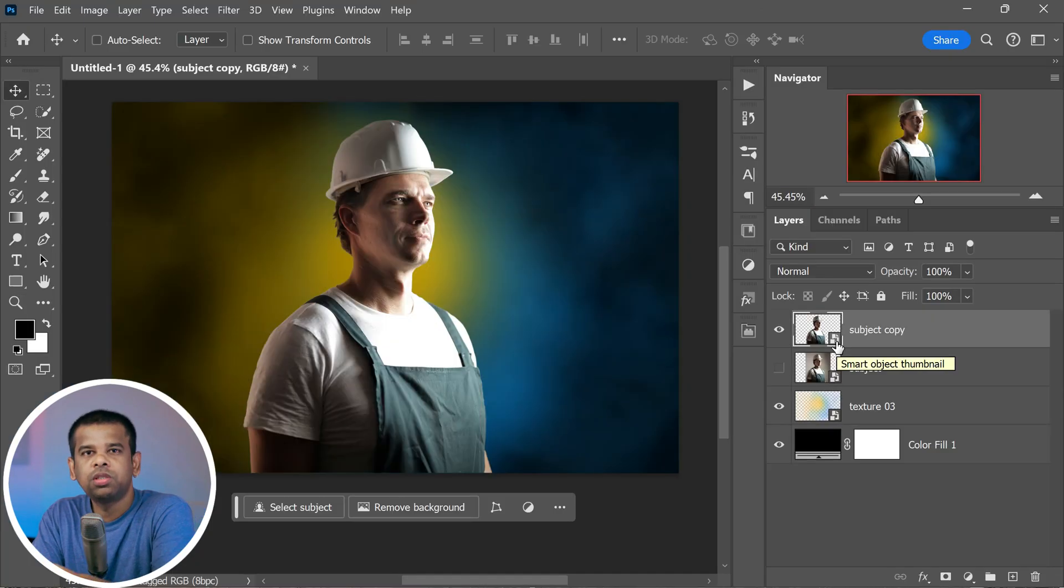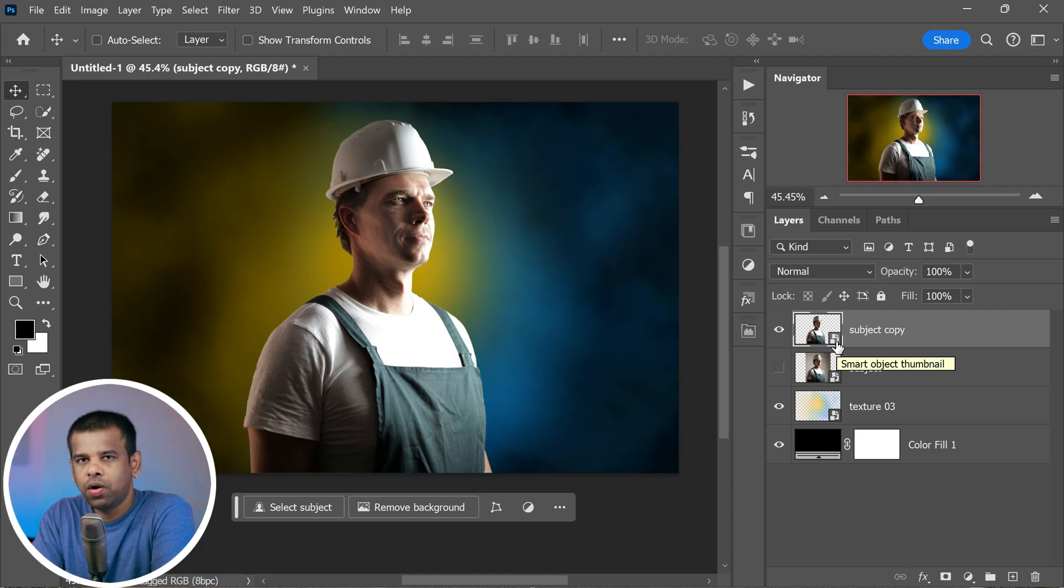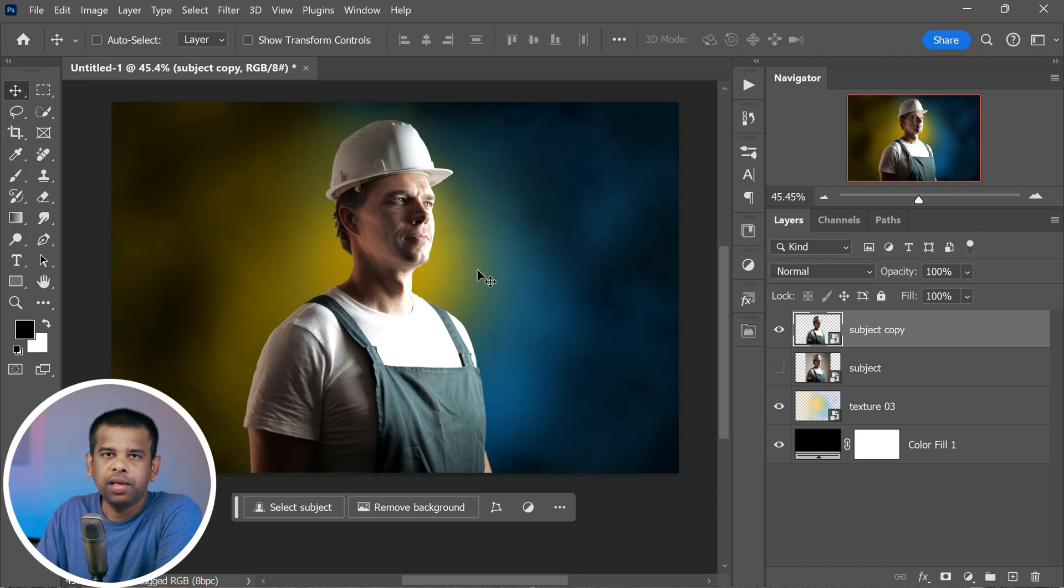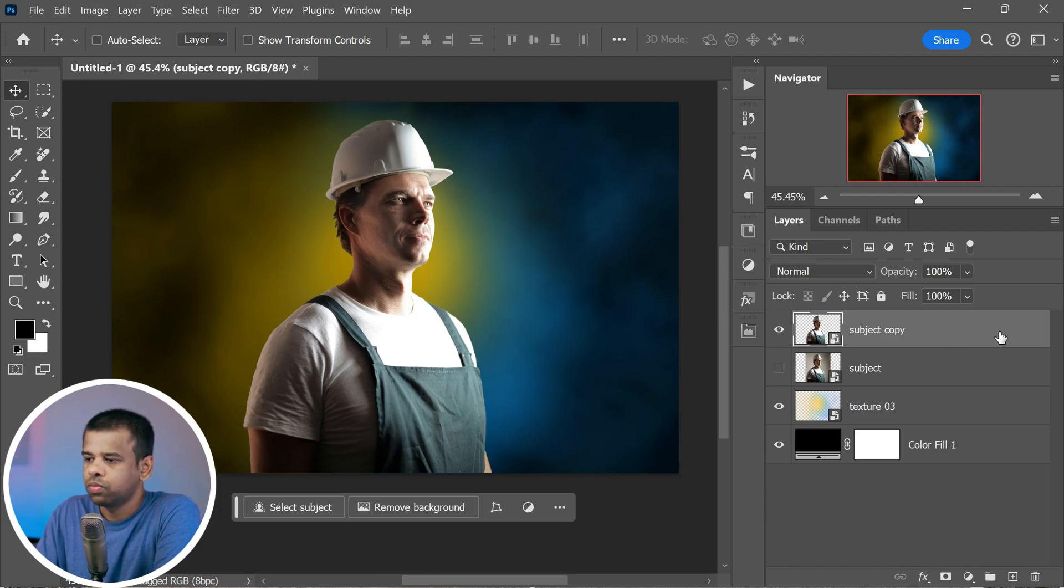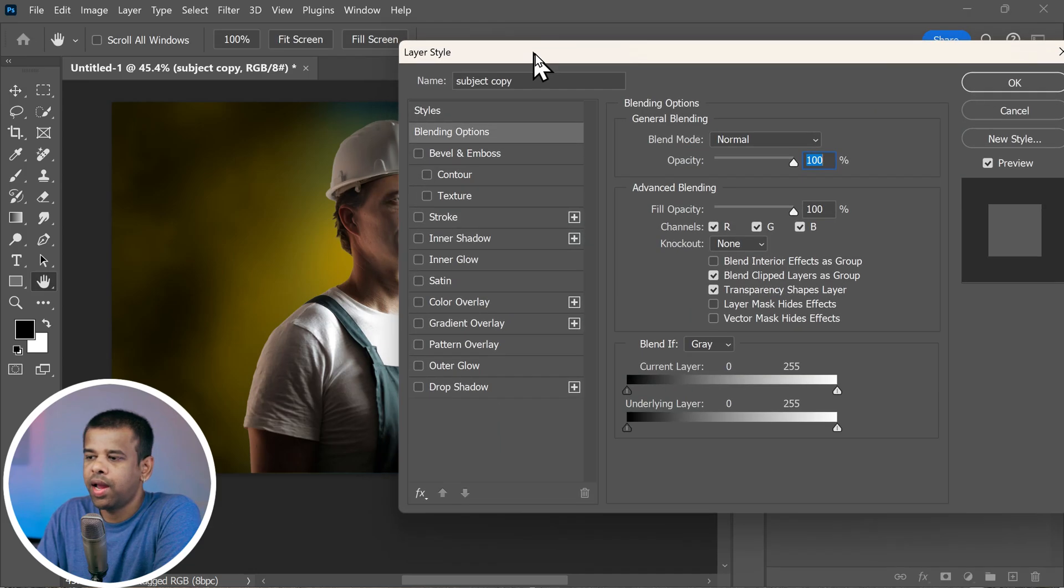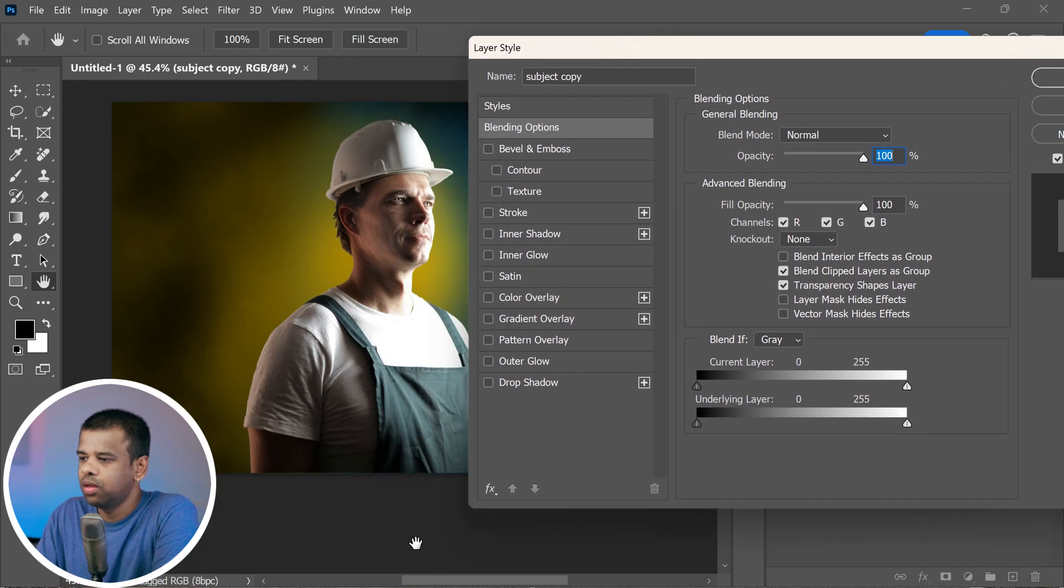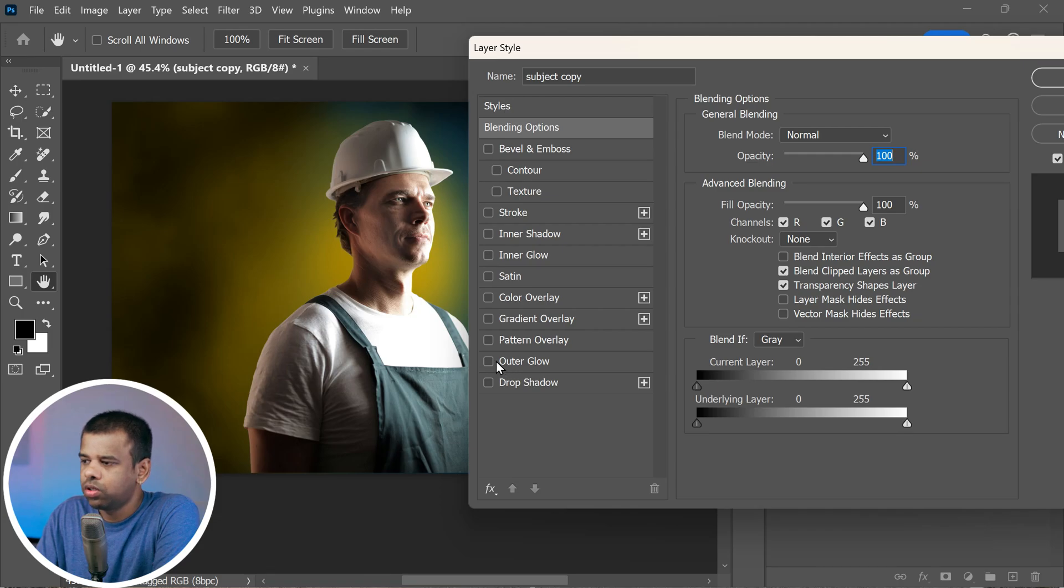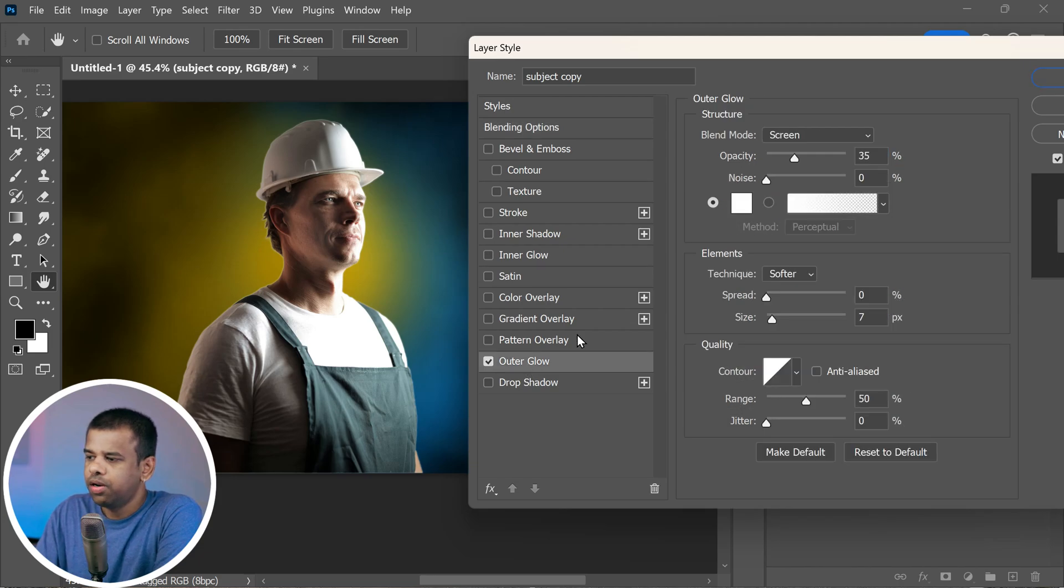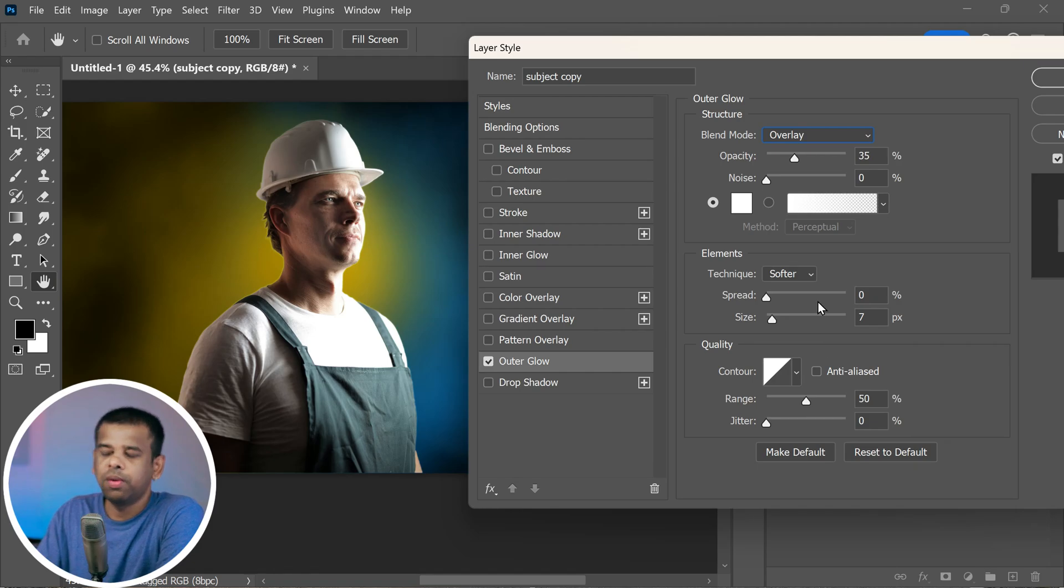Now on to the fun part: adding an outer glow to this layer. Simply double-click on the layer. This will open up a menu where you can add some cool effects. In the list, select outer glow. It's like adding a soft glow around the edges. By default it's set to screen mode, but we want to change that to overlay. It will make our glow blend better.